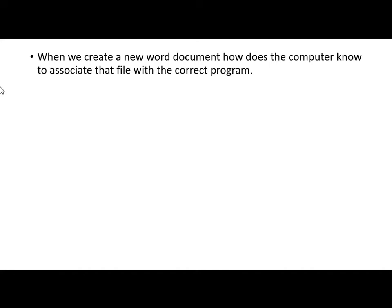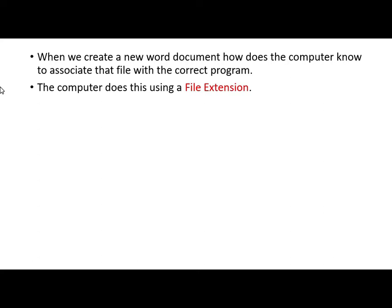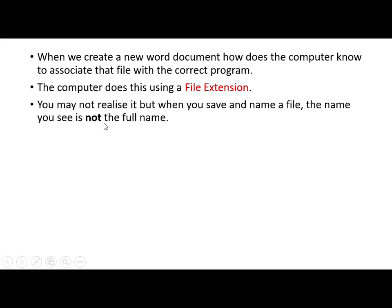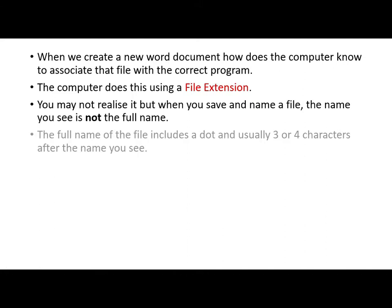Well, when we create, let's say, a new word document, how does the computer know to associate that file with the correct program? The computer does this using something known as a file extension. And you may not realize it, but when you save and name a file, the name that you see is not the full name. The full name of the file includes a dot and usually three or four characters after the name that you see.